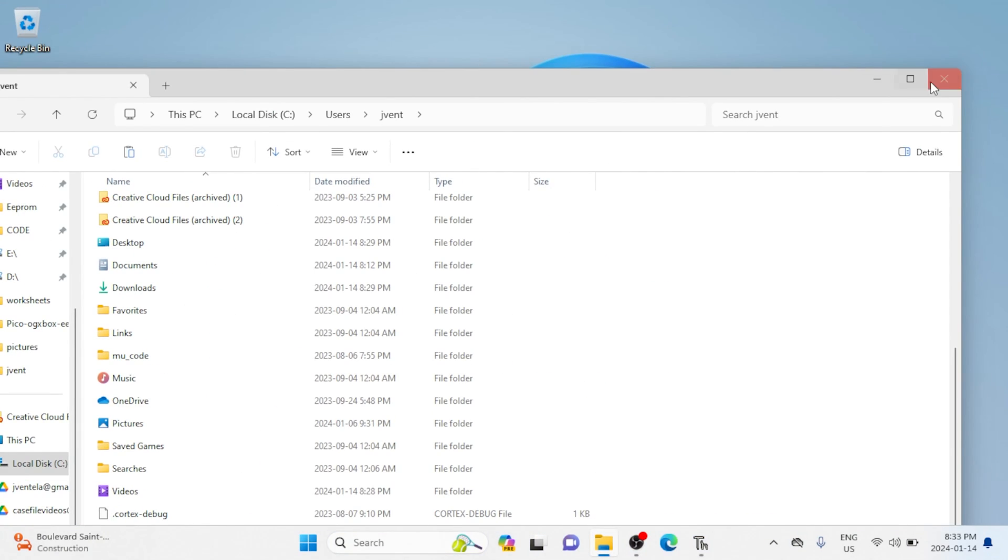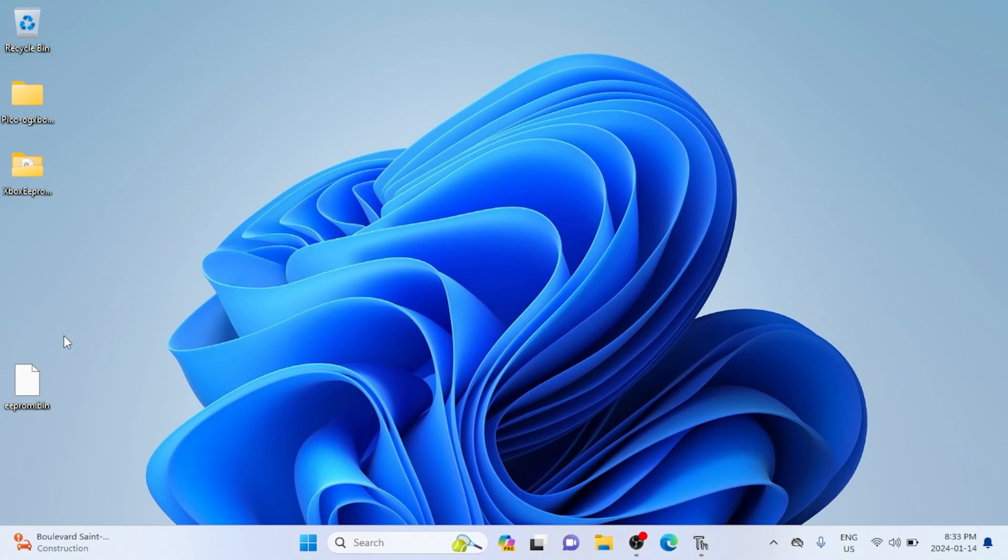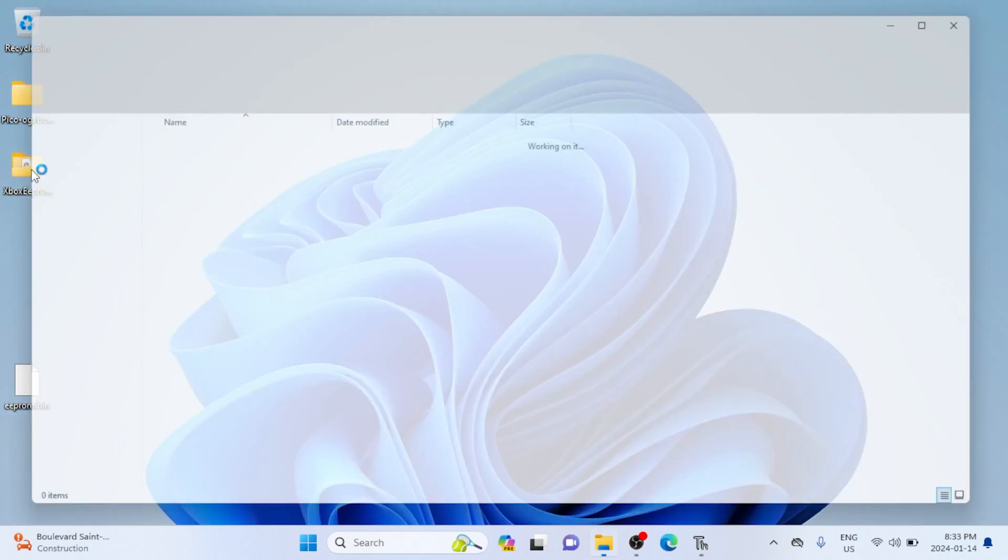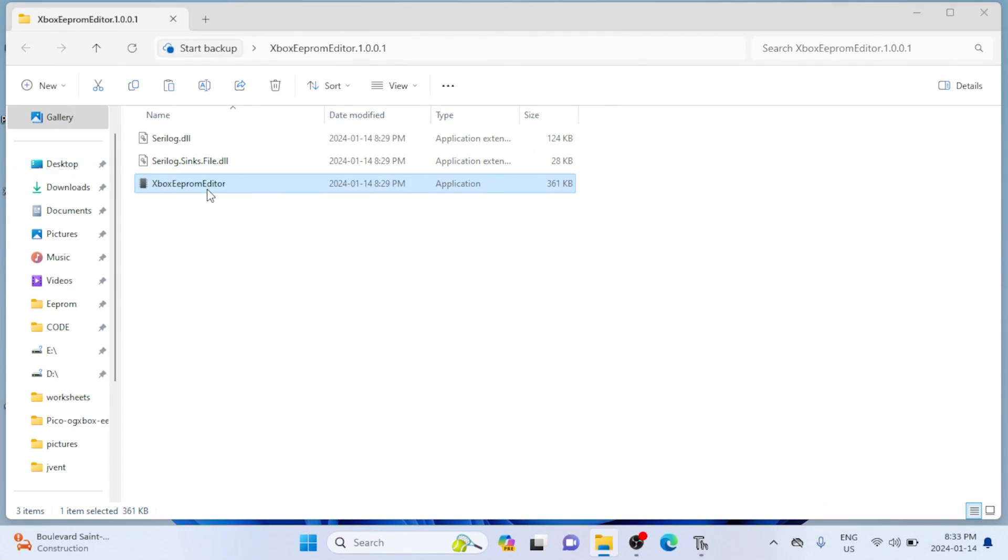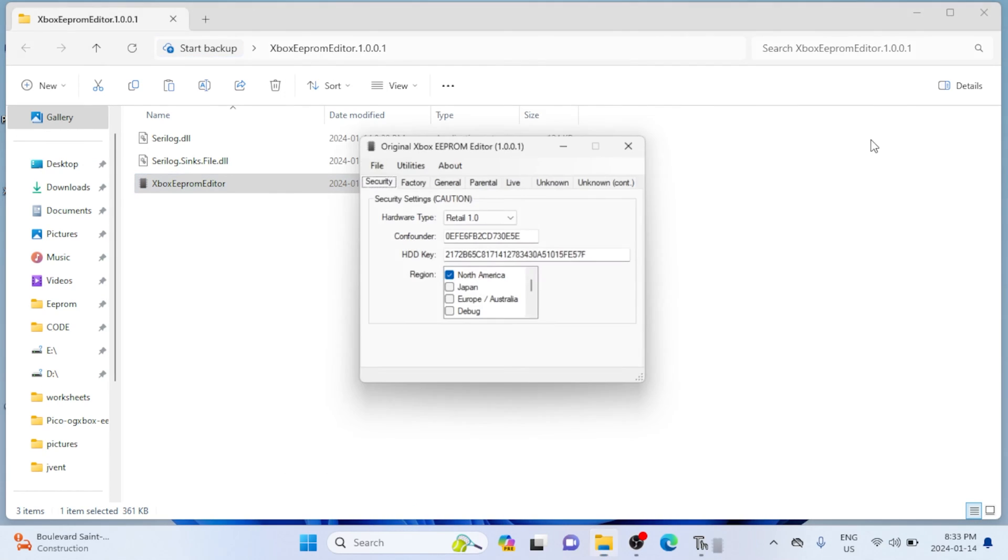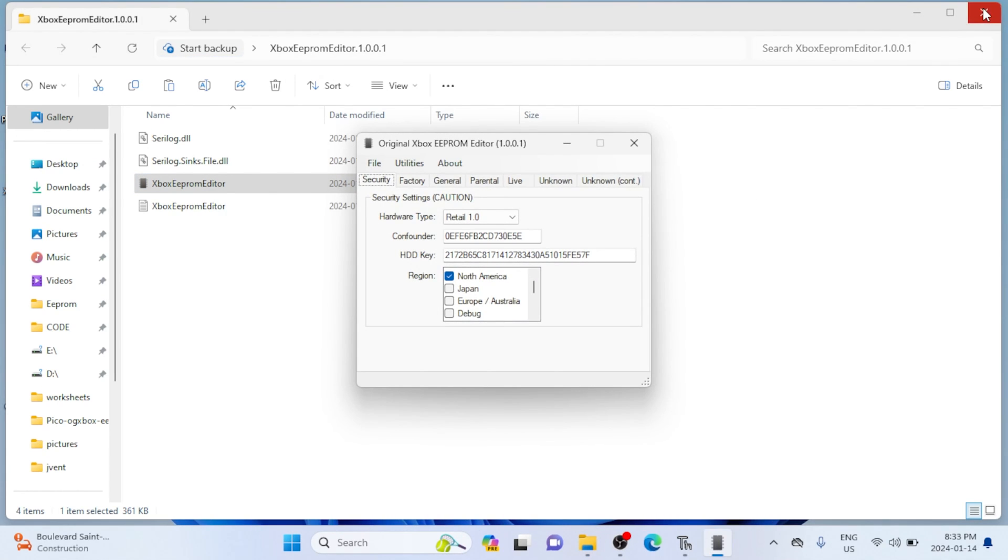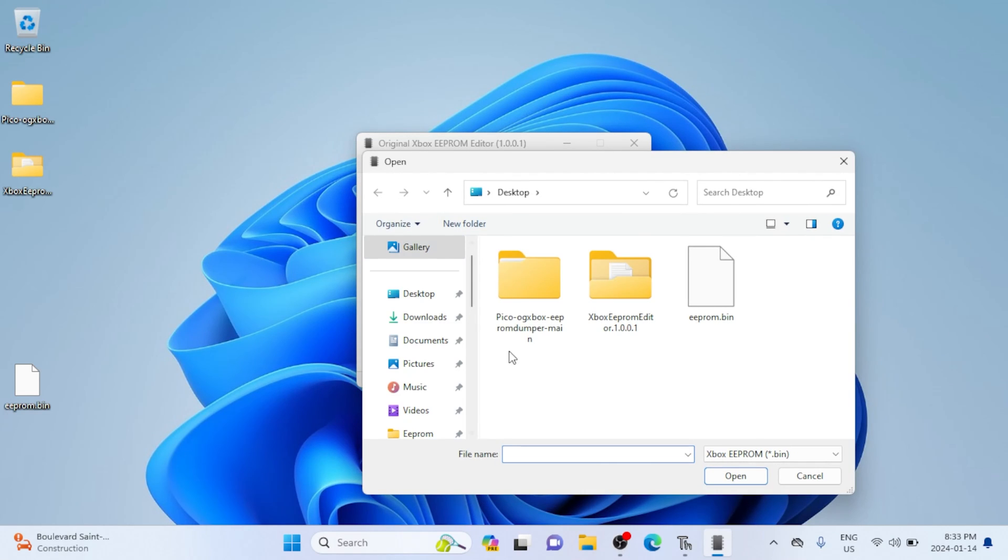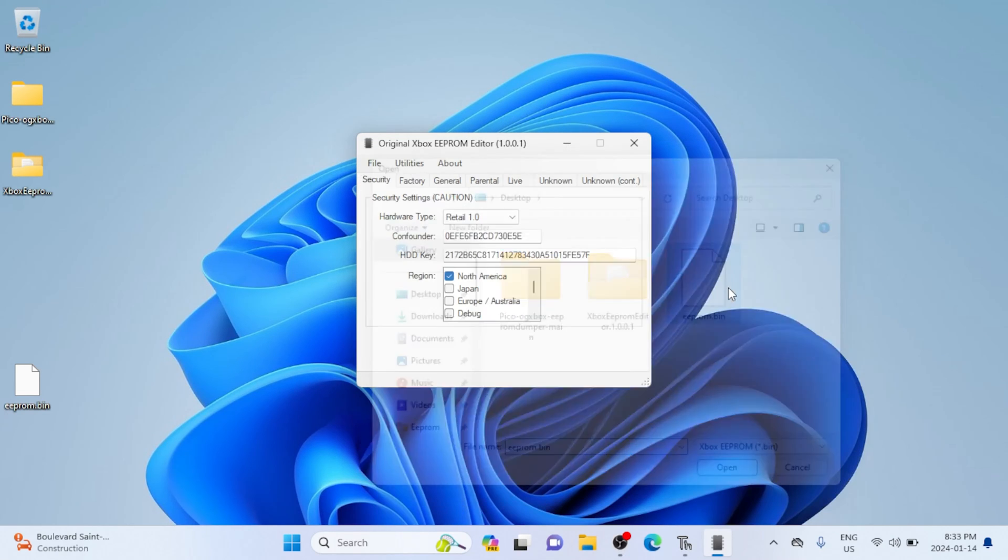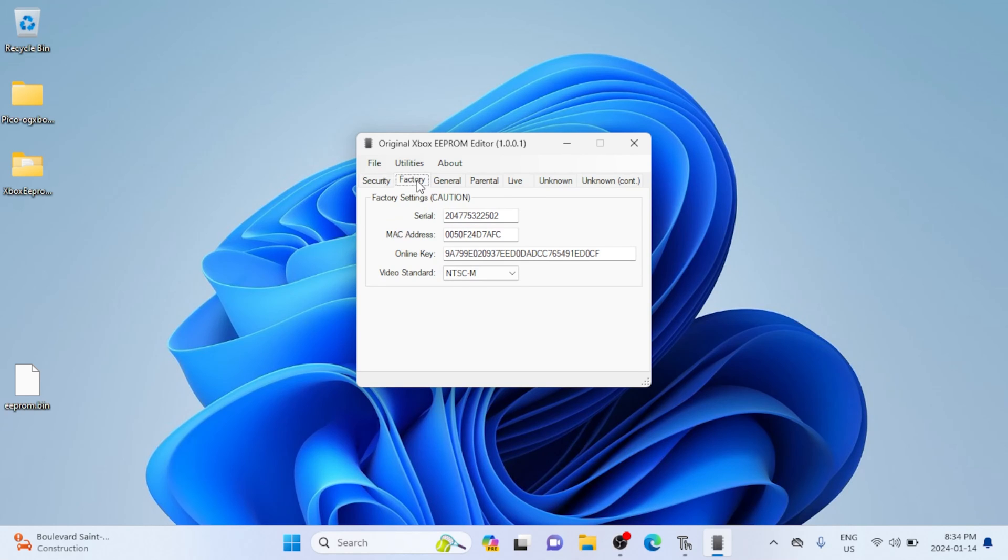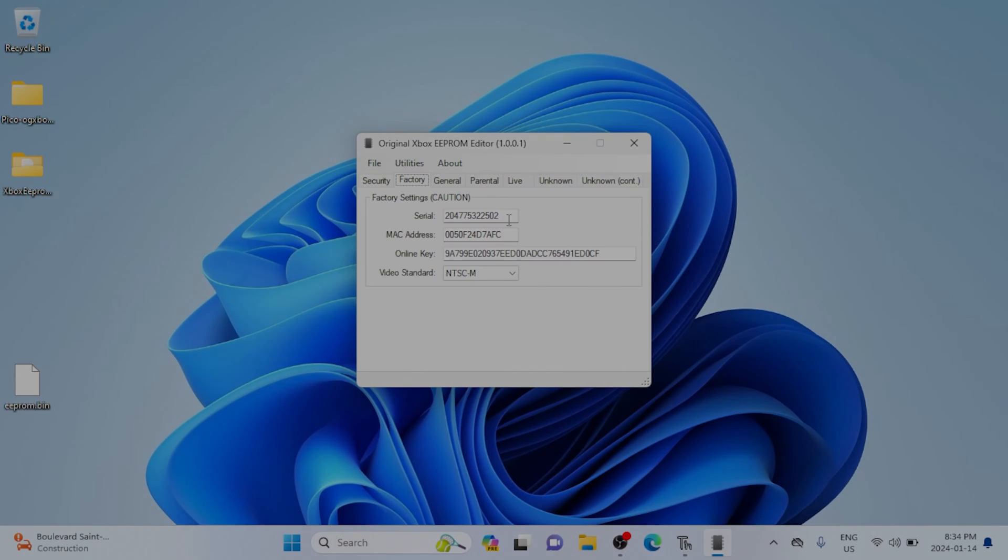And then we can open up the EEPROM reader. Now I didn't write this program, but I know it doesn't have any viruses, so I'm just going to continue on. Now we just load the EEPROM dot bin. And to double check that it worked, we're going to see if the serial number on the bottom of the Xbox matches the serial number on the screen here. And if it does, there you go.